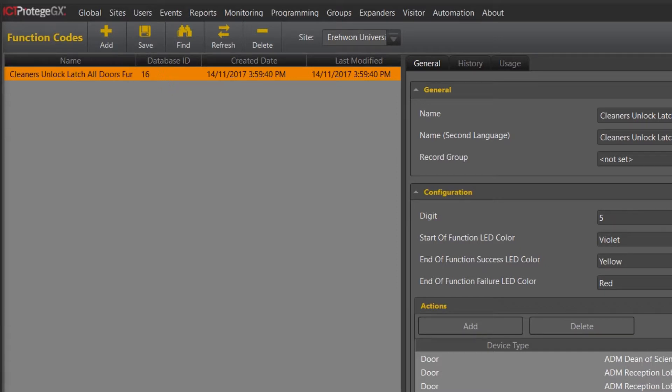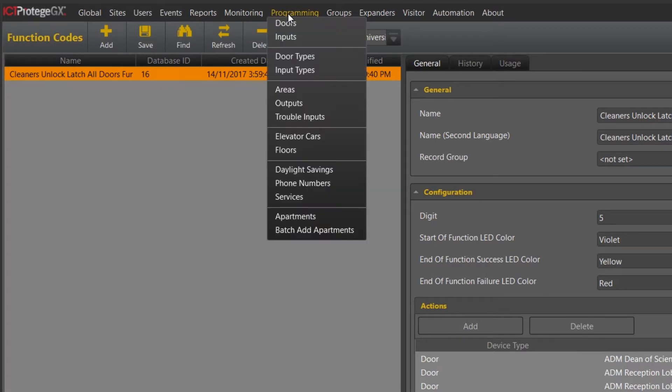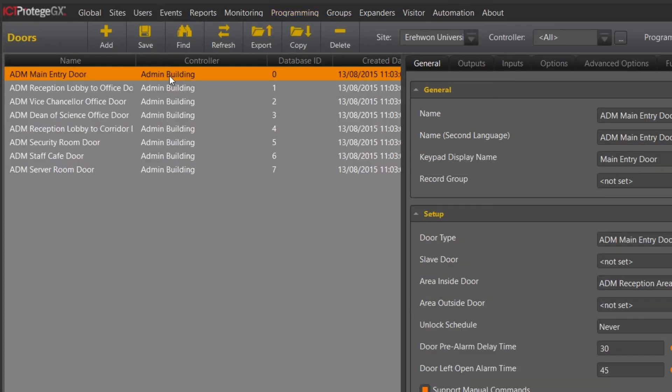Once completed, what we now need to do is assign this particular function code to one of the doors within the building to allow this function to work. So if you navigate to programming doors, select one of the doors, we are actually going to use this on our main entry door.